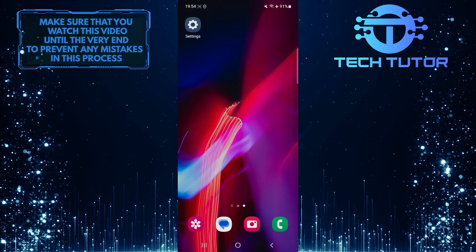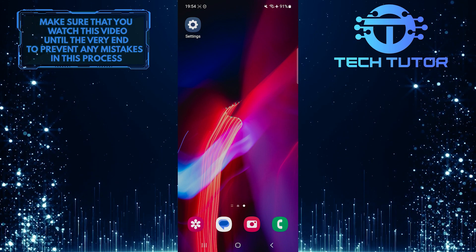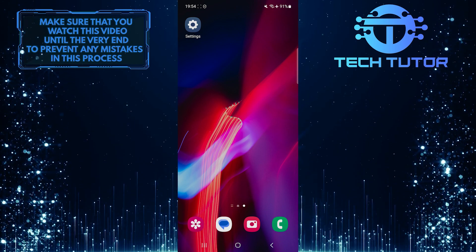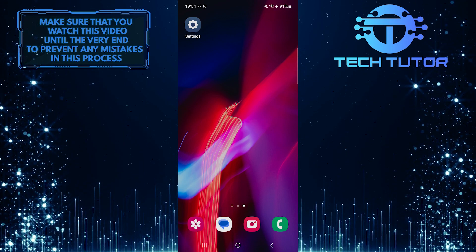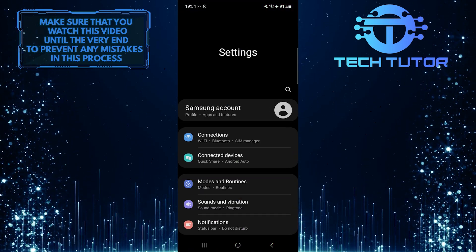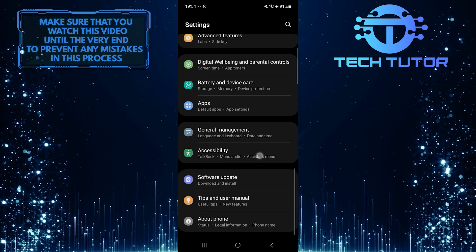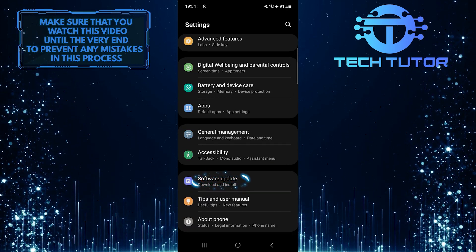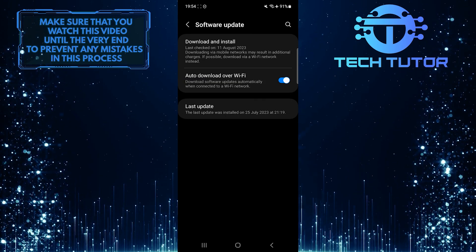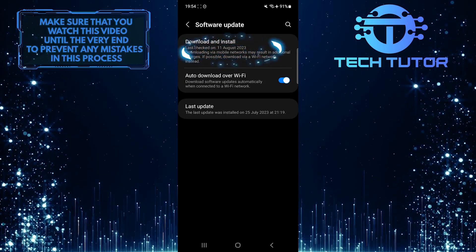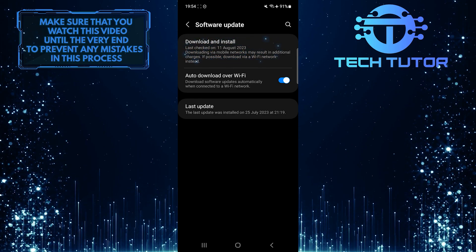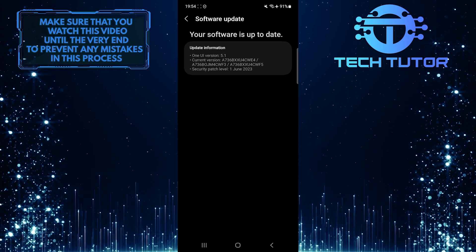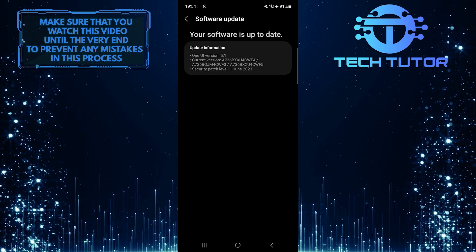If restarting doesn't solve the problem, try checking for any pending software updates. Outdated software can sometimes lead to display issues. To do that, open up the Settings app on your Android device, then scroll down to the very bottom and tap Software Update or a similar option depending on your phone model. Then tap Download and Install. If your phone has an update available, download and install it, and hopefully that will fix the issue.